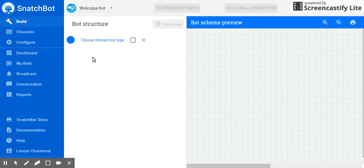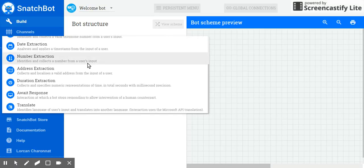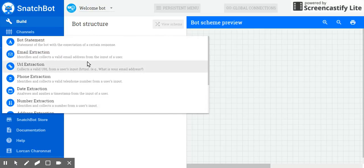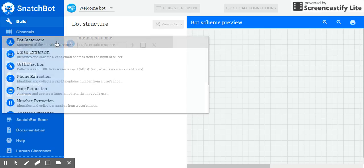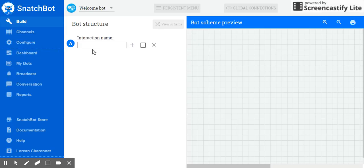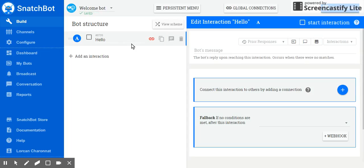Then, choose your interaction type. As you can see, you have the option to make interactions of various types, but for now, let's just learn about the statement, which is really the core interaction for your chatbot. Let's make this interaction the greeting page and call it hello. And click on add interaction.